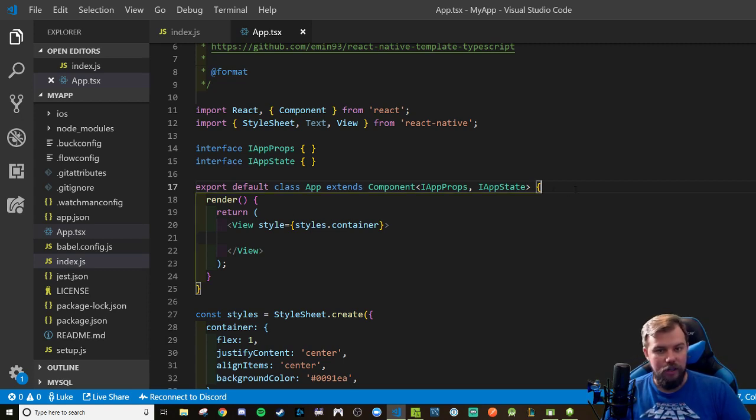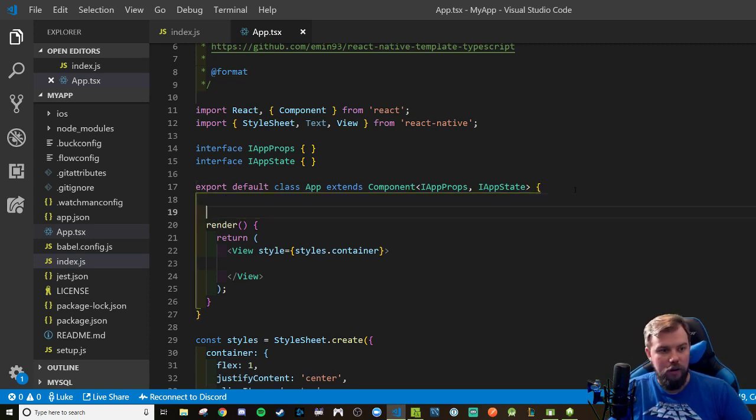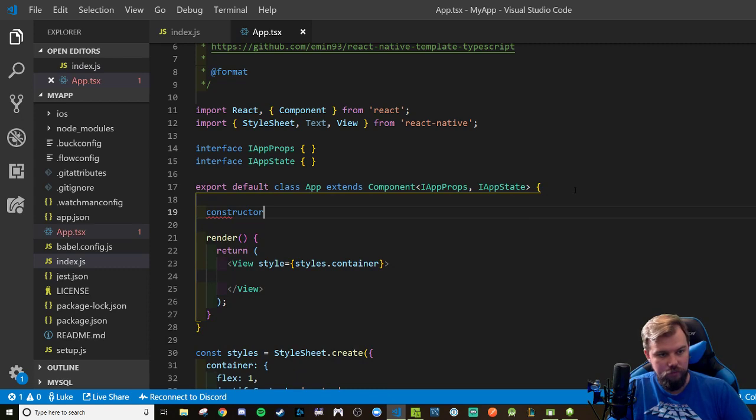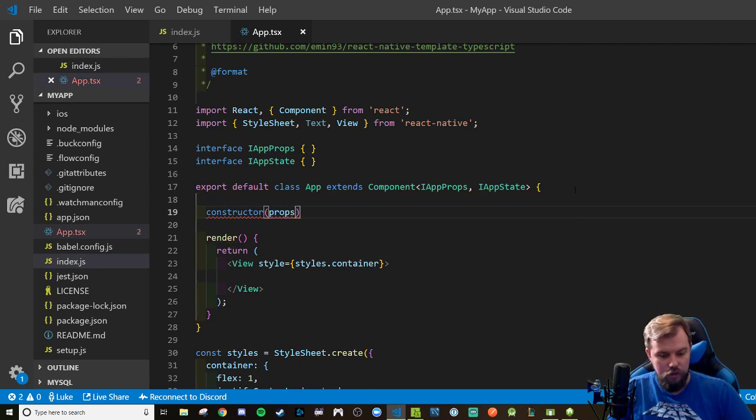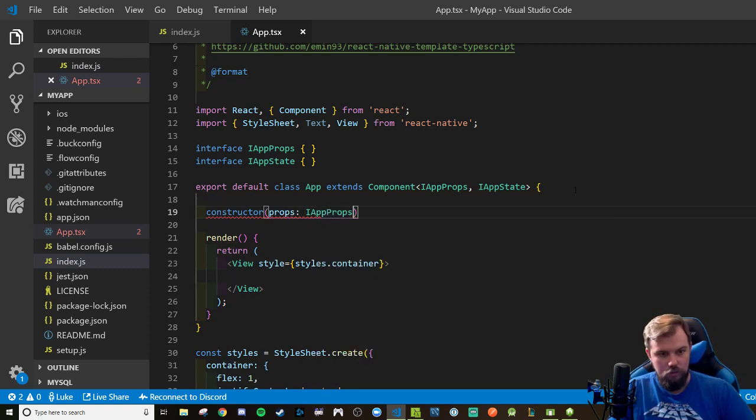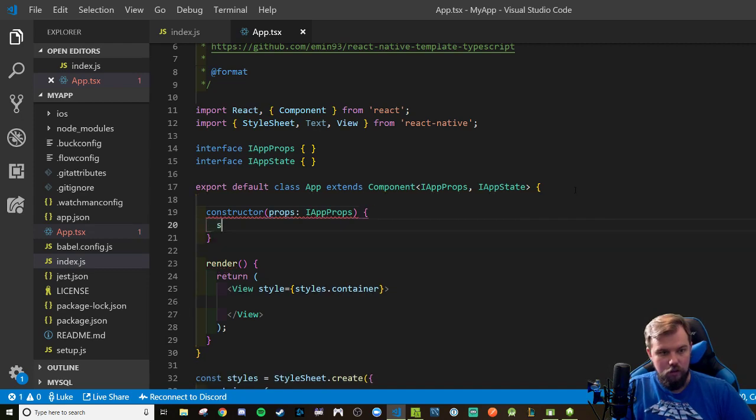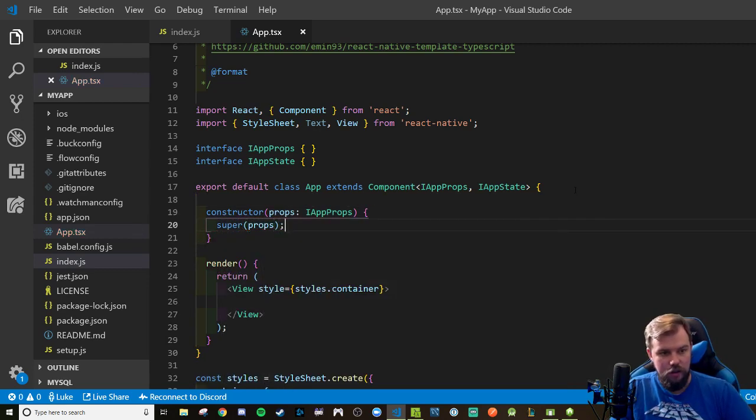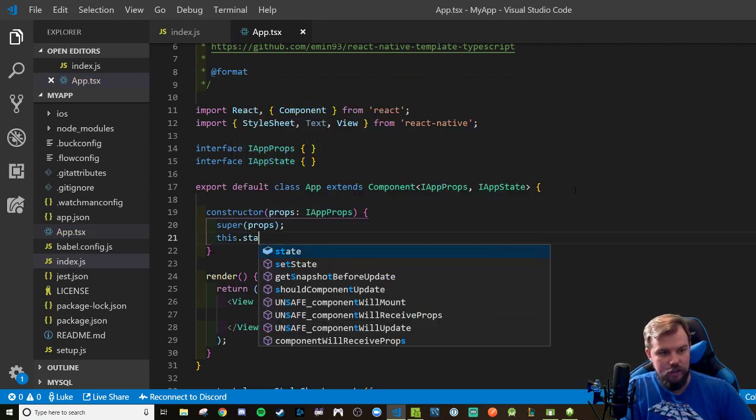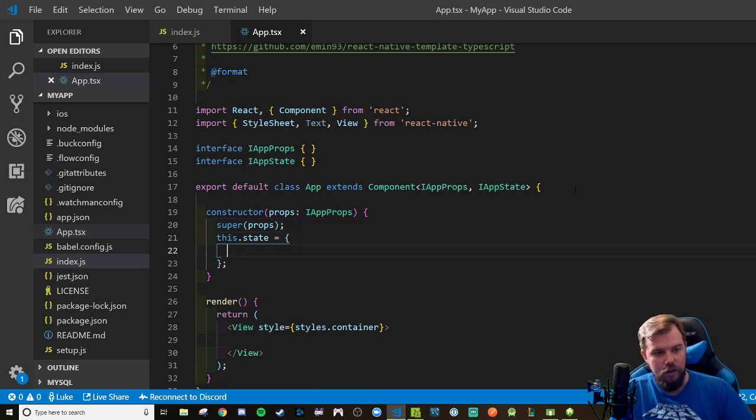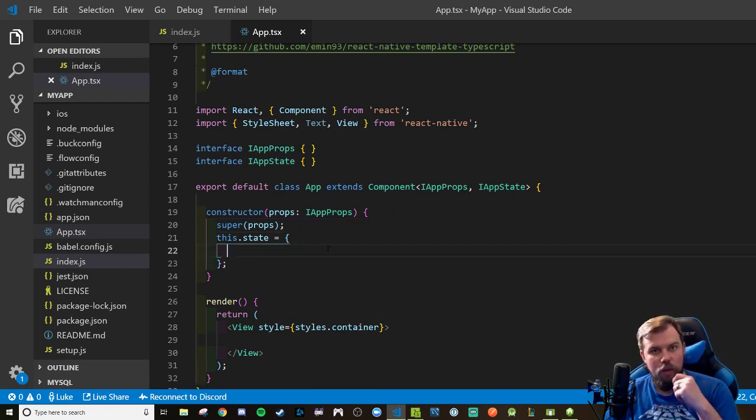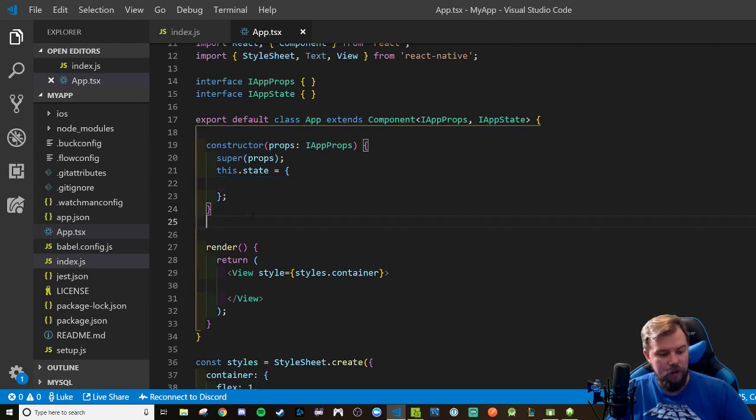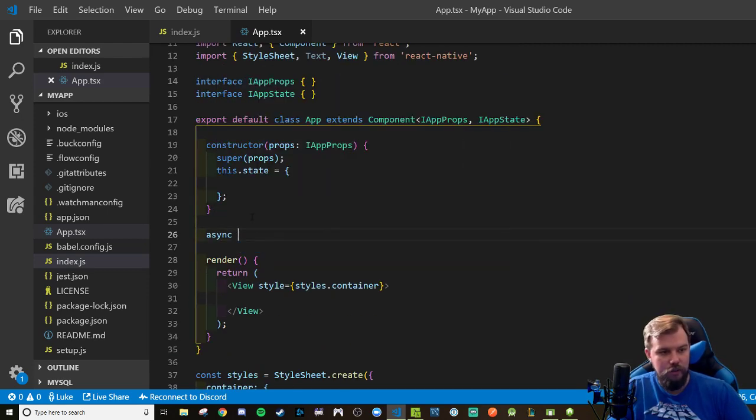Let's go ahead and wire up my constructor here. Props. We're going to have to super props right there. We're going to have to get our this.state object ready to go, and we'll need to type something on that state as well before I can start adding to it.